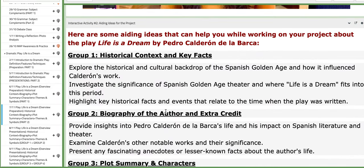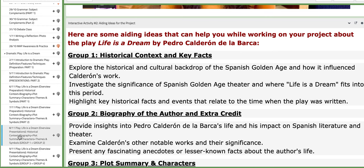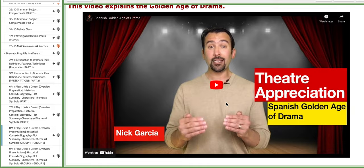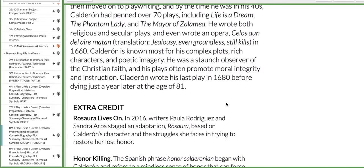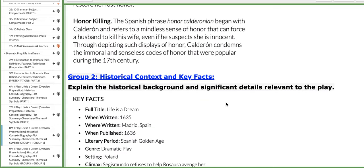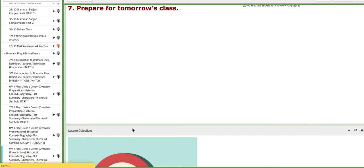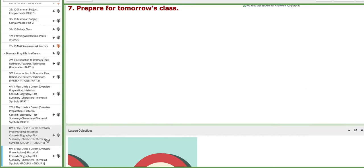On the fourth day of this week it is presentation day. Group number one and group number two will present their findings. Each group would present for about 15 to 20 minutes, because it takes time.